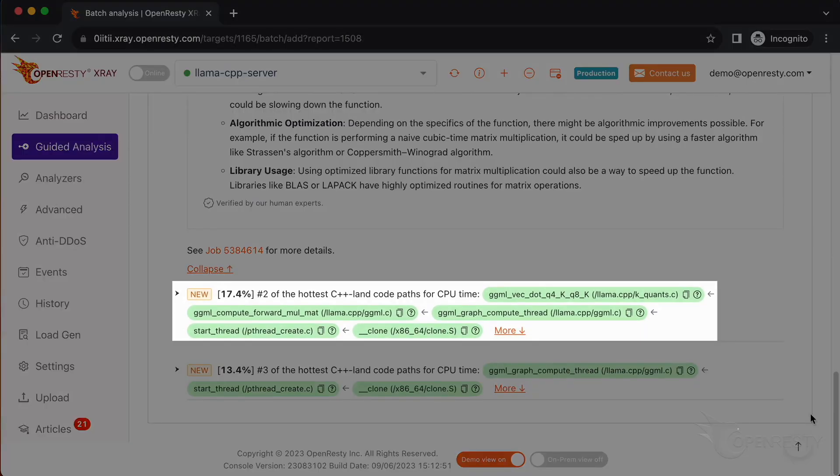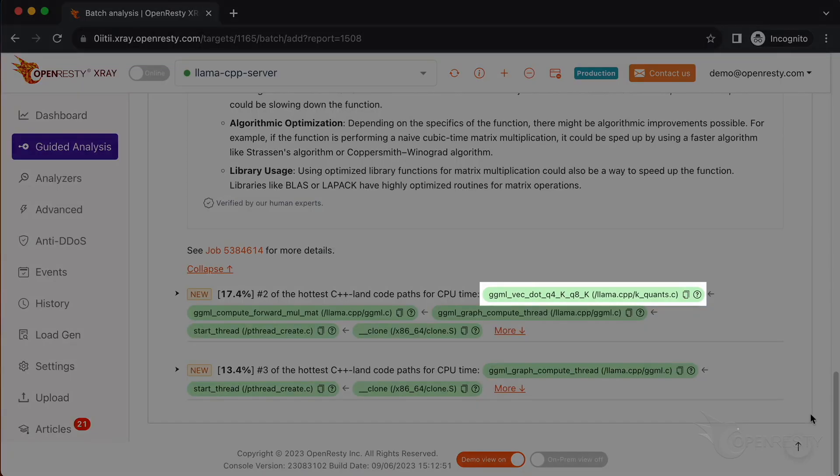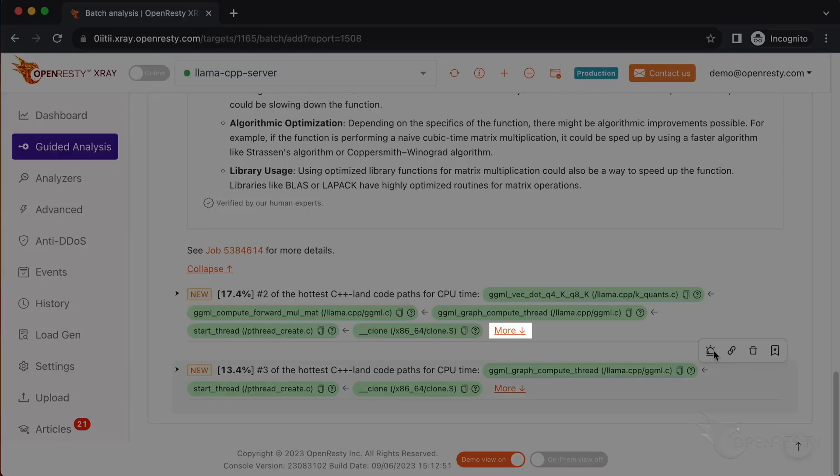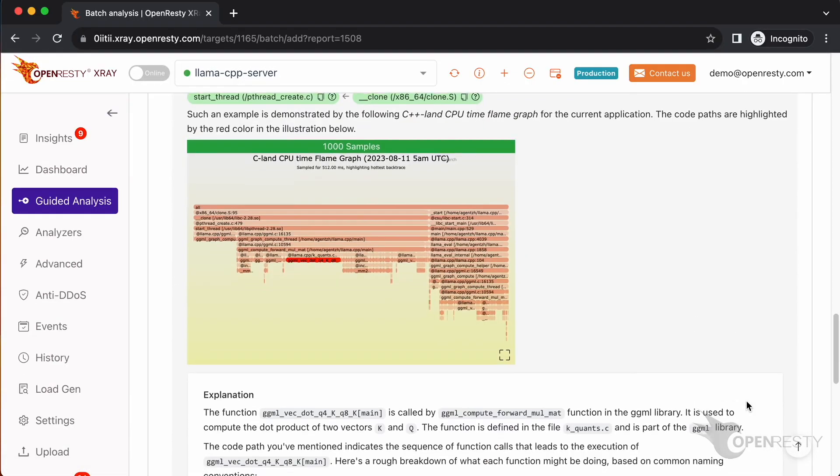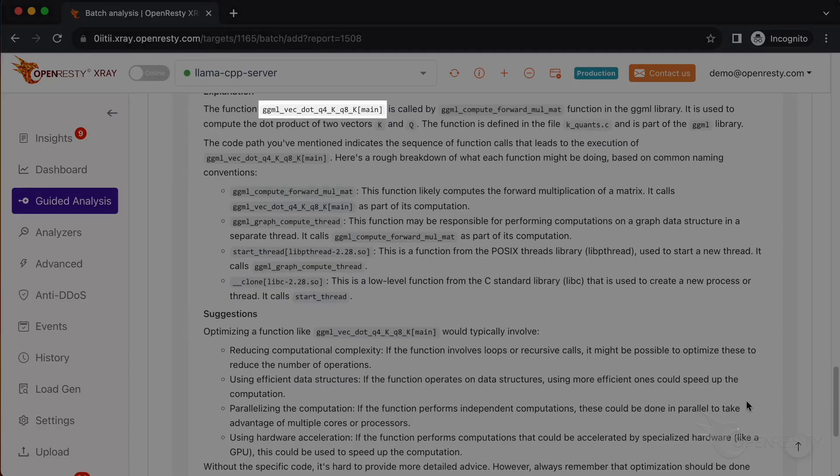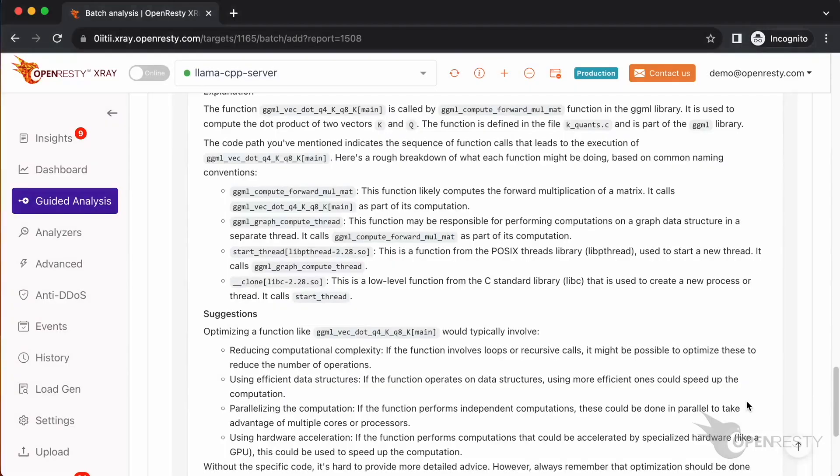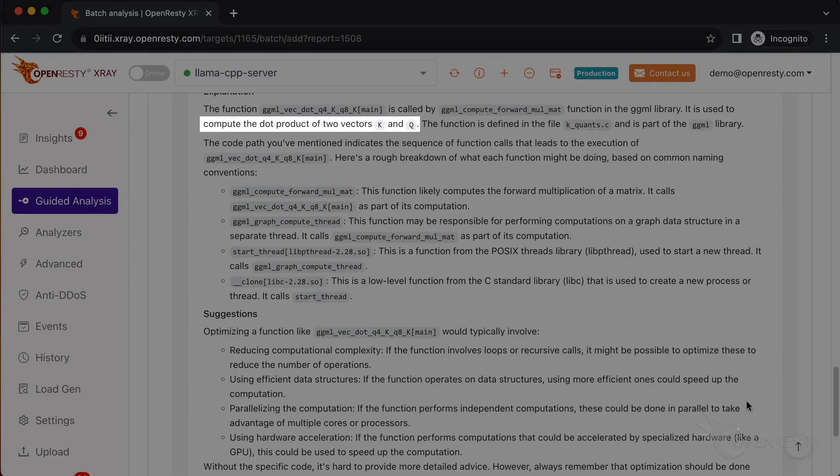Let's check the number two hottest C++ code path. The first function GGML_vec_dot_q4_k_q8_k is a function in the GGML library for calculating the dot product of two vectors. Click more to see details about this code path. It mentions the function GGML_vec_dot_q4_k_q8_k. It also mentions that it computes the dot product of two vectors.